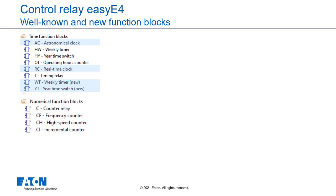The well-known numerical function blocks like simple counter relays but also high-speed counters such as frequency, high-speed and incremental counters.